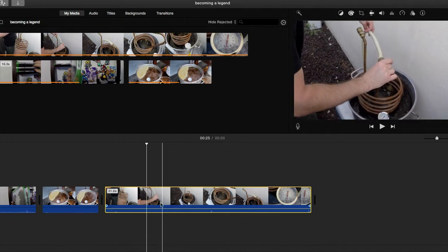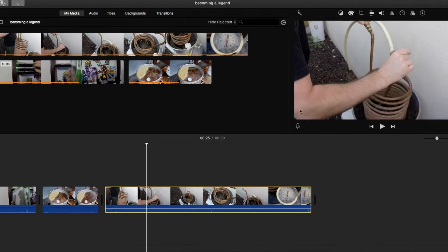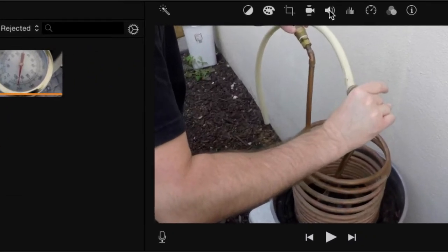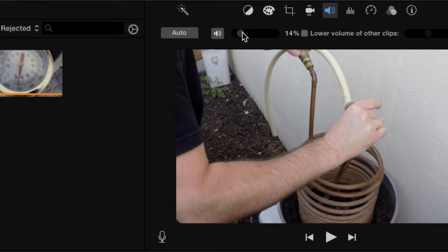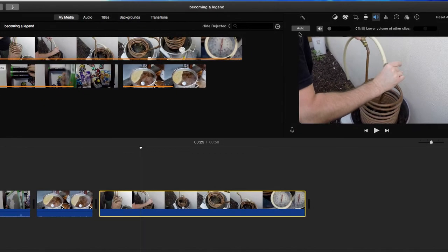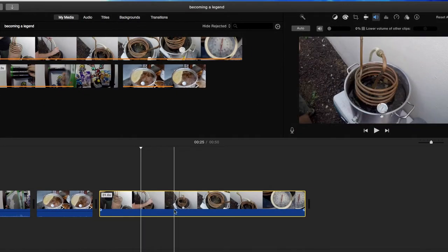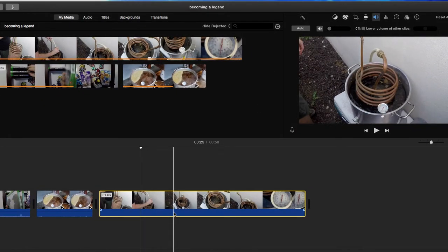up here - make sure you're still on the same clip. We're going to go up to this little icon above our preview screen, and I can control it right there. I can bring it down to four or five percent. I'm just going to mute it completely because I'm going to add voiceover to all this. I don't want any wind in the background or any of